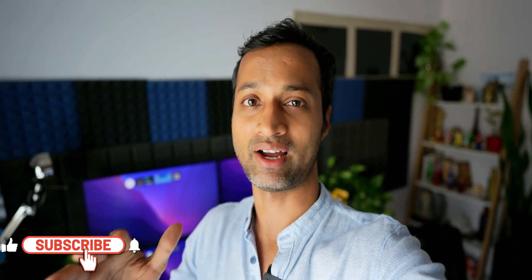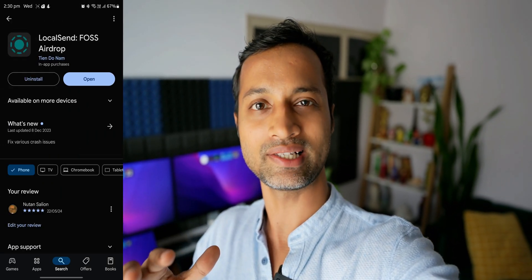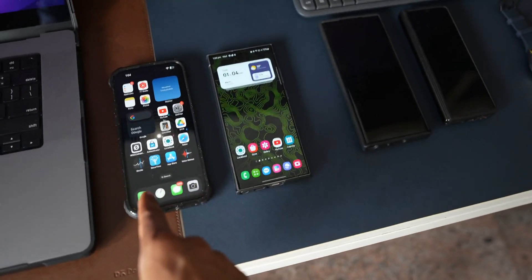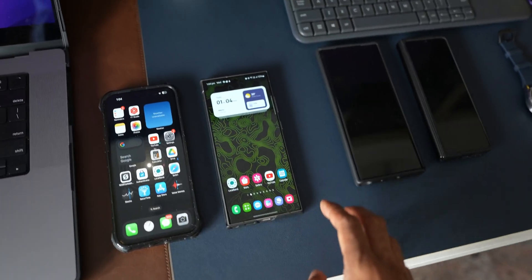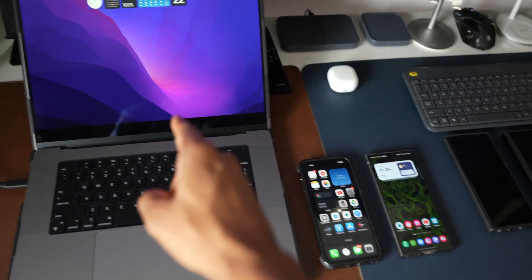Transferring files between an Android phone and an iPhone has always been difficult, and most of the time we have failed to transfer files seamlessly. But now things have changed — we have an application called LocalSend which enables us to transfer files between an Android phone and an iPhone, and vice versa, seamlessly without any issues. In this video I'm going to demonstrate that. Let's also transfer files between a MacBook Pro and an Android phone.